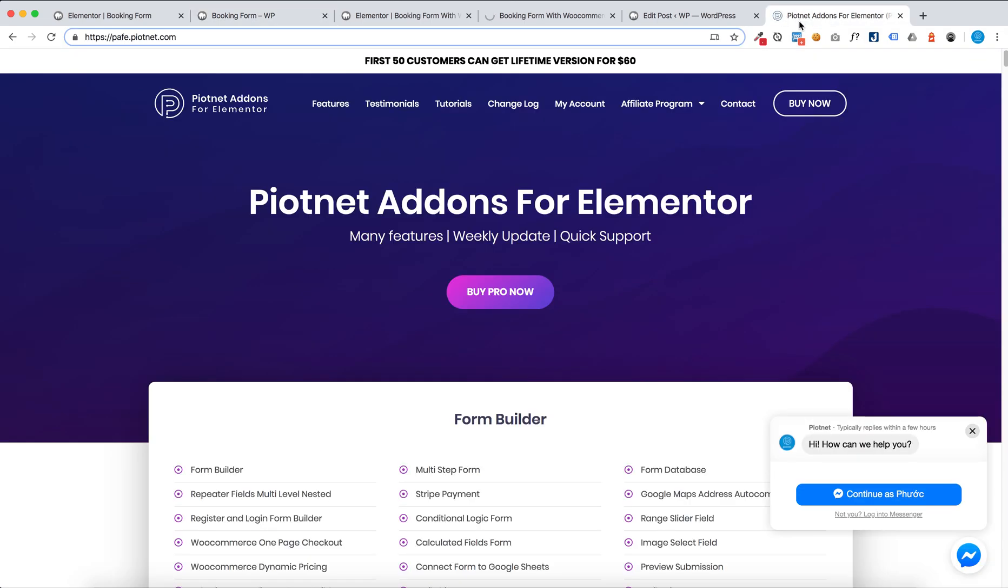Thanks for watching. You can buy Partner add-on from Computer at pafe.partner.com.